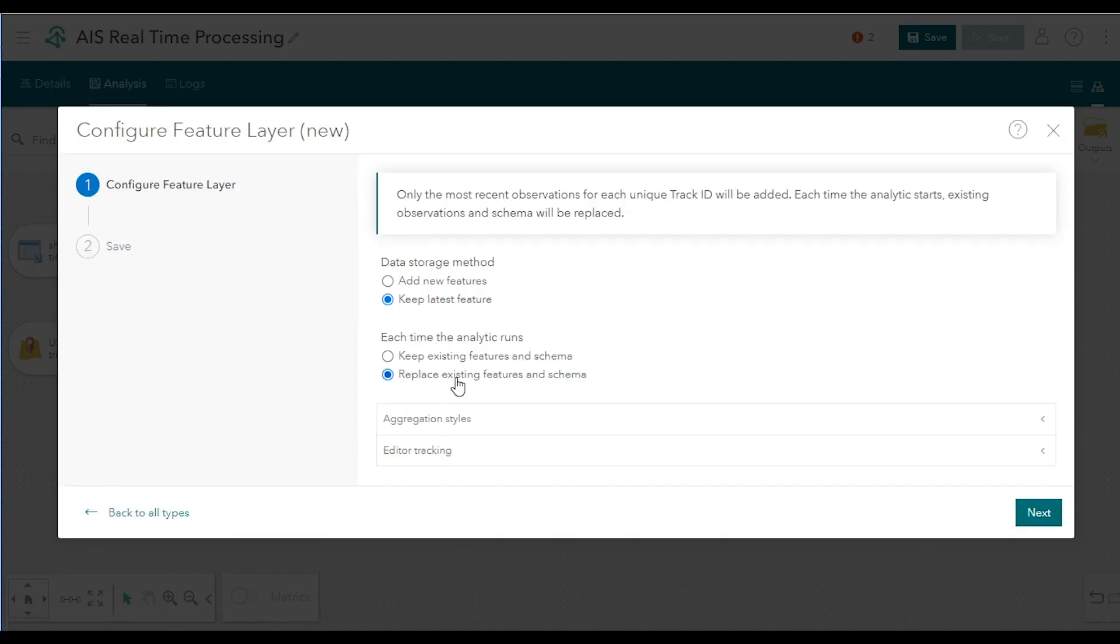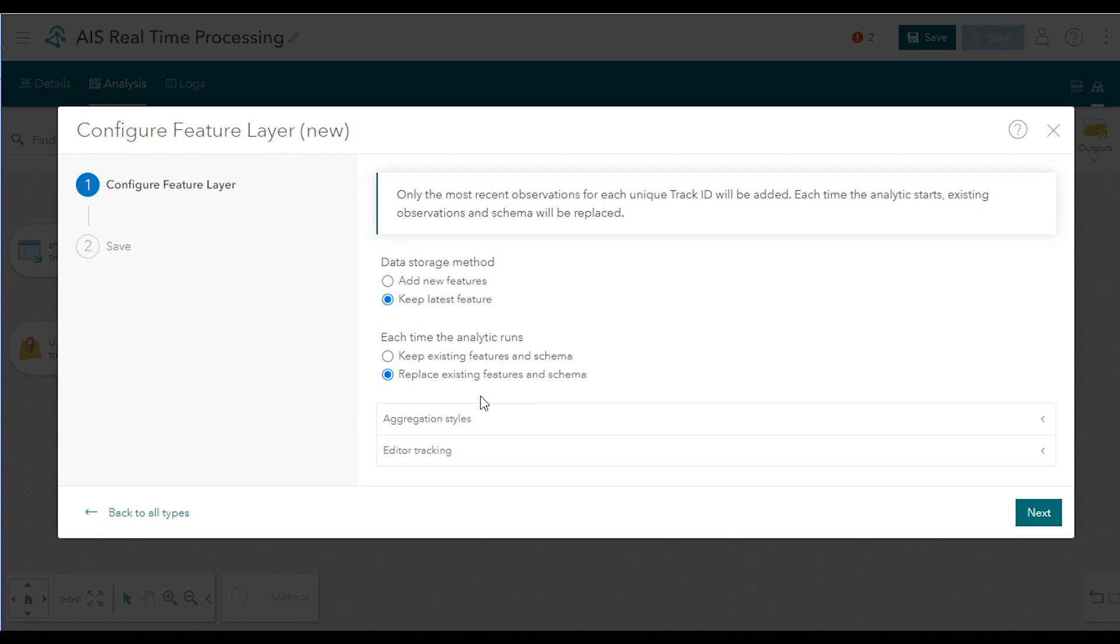If this box is checked, each time the analytic is started, any existing data in the output feature layer will be deleted, and the schema of the output feature layer will be regenerated based on the analytic process. This option is useful when you're developing and testing your analytics and adding, removing, or changing tools between runs. With these two settings, you may notice that the data retention options are hidden. A data retention policy is not necessary if you're only keeping the latest feature, as your data set is not likely to grow indefinitely over time. Click Next to proceed to the next step.